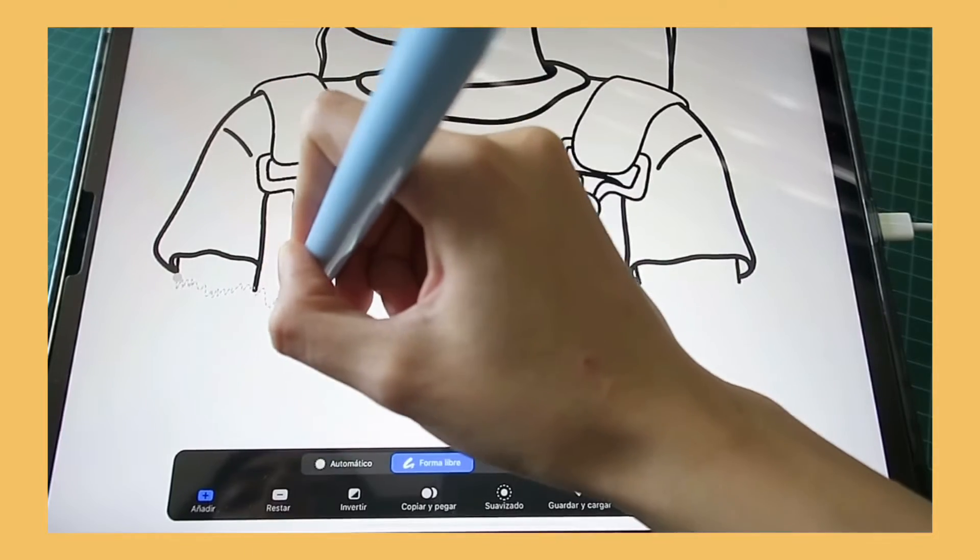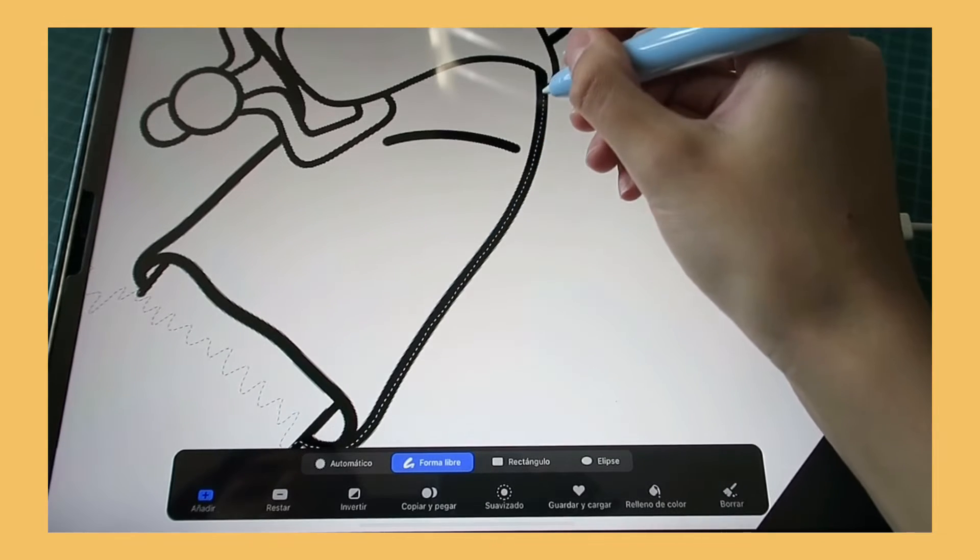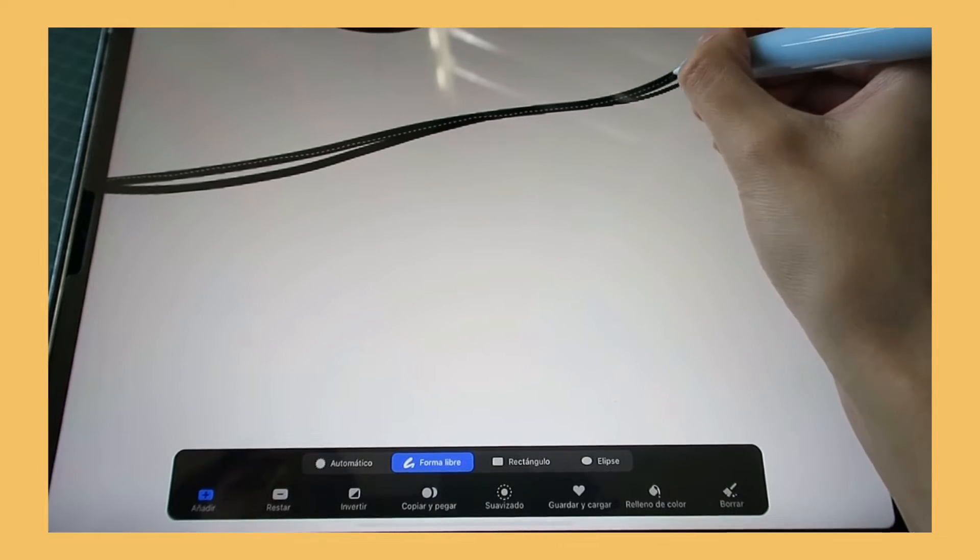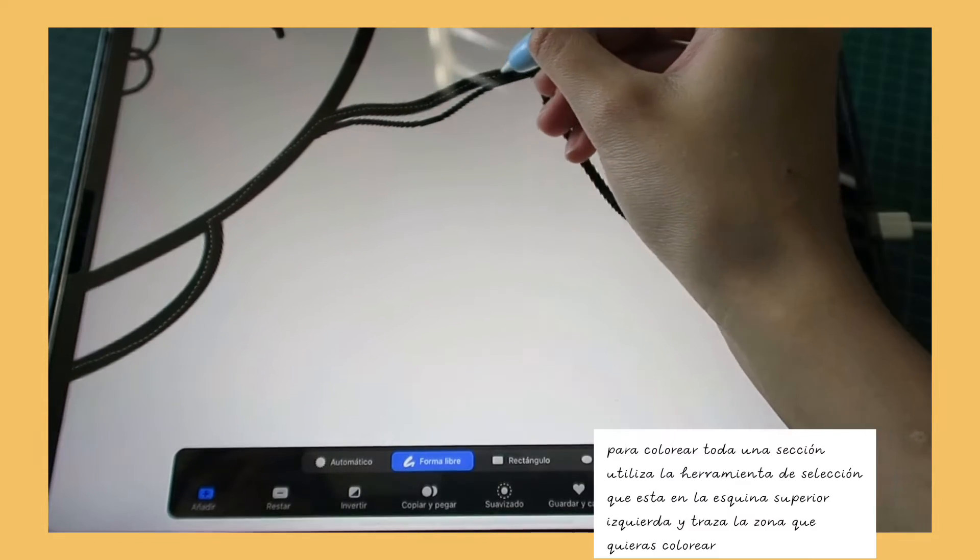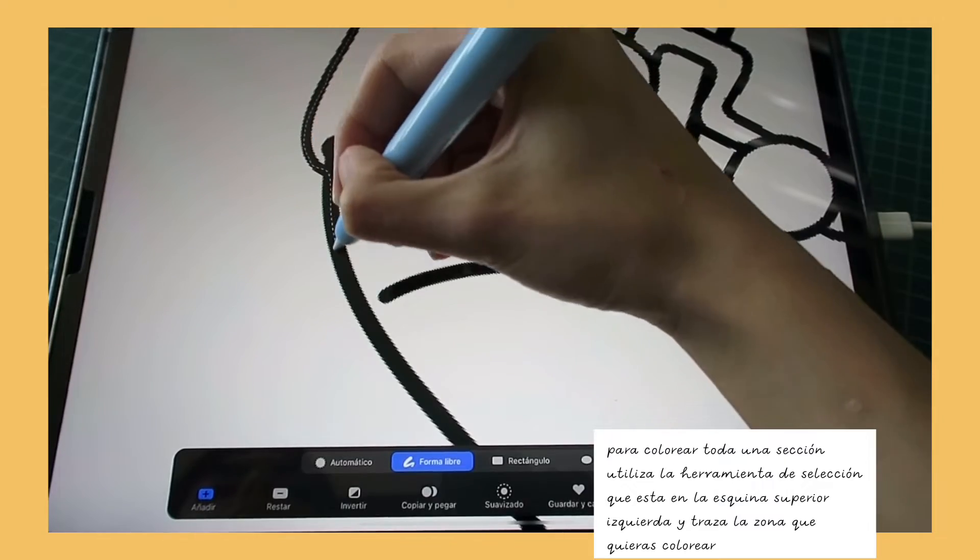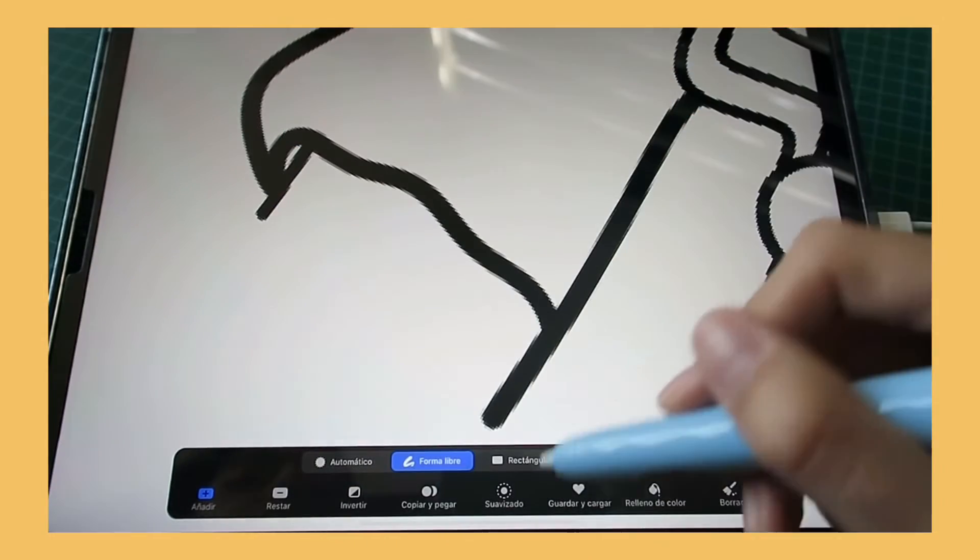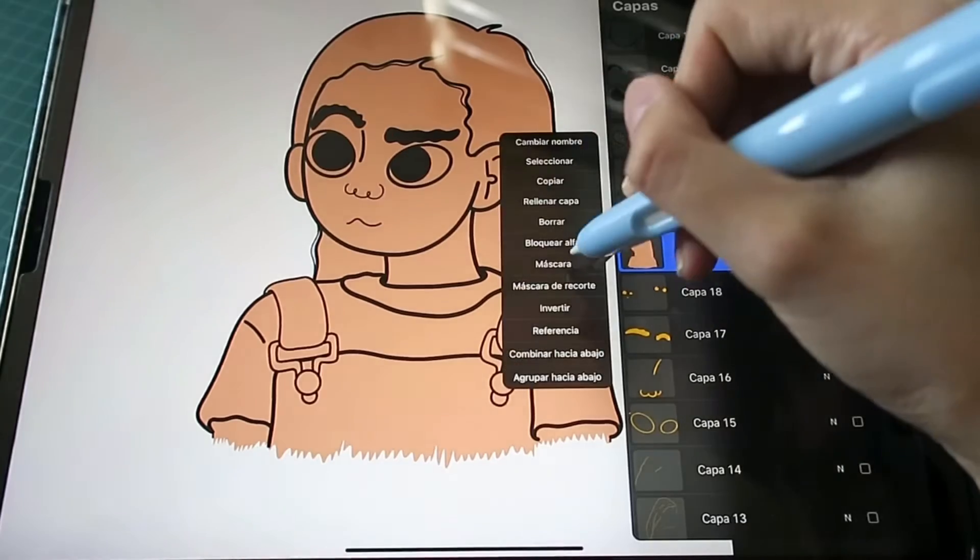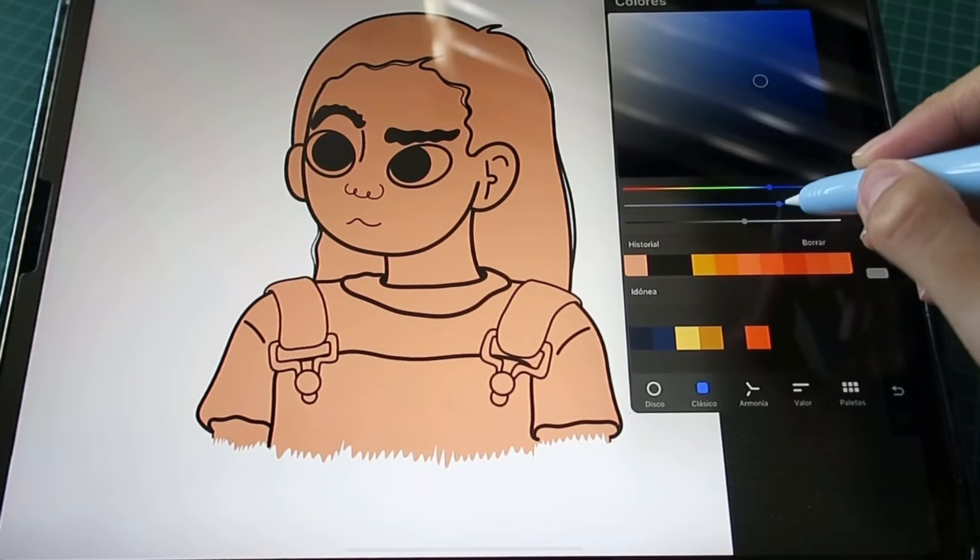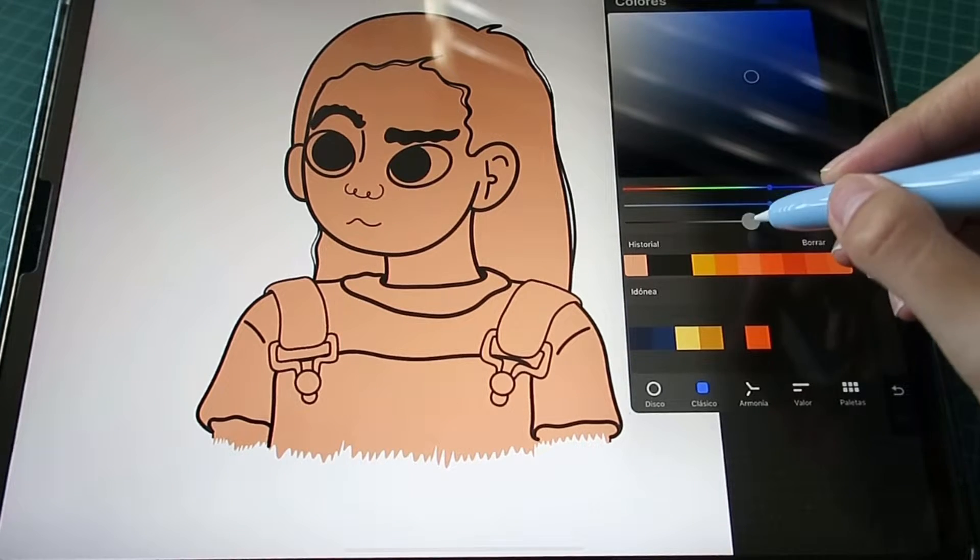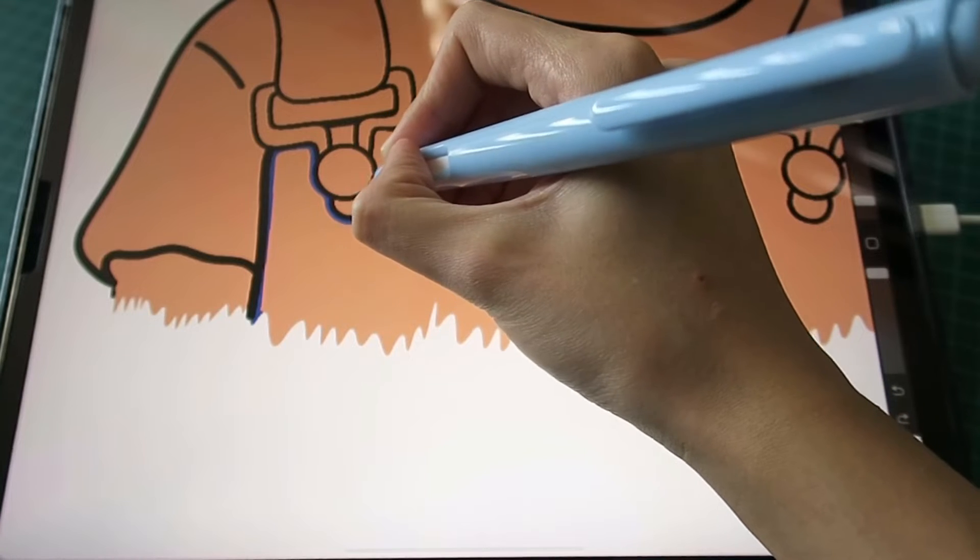To fill or color a whole area, just select the entire figure and there is the option to fill color and it's easier to color that manually.